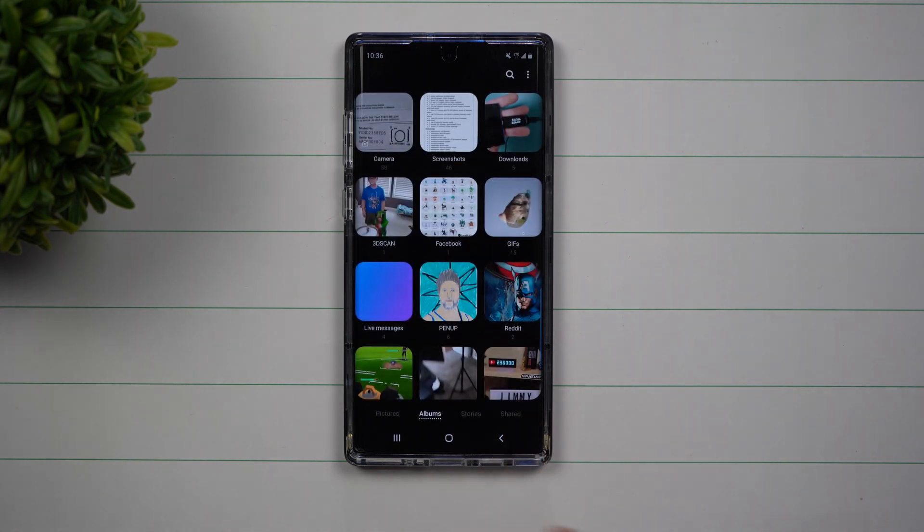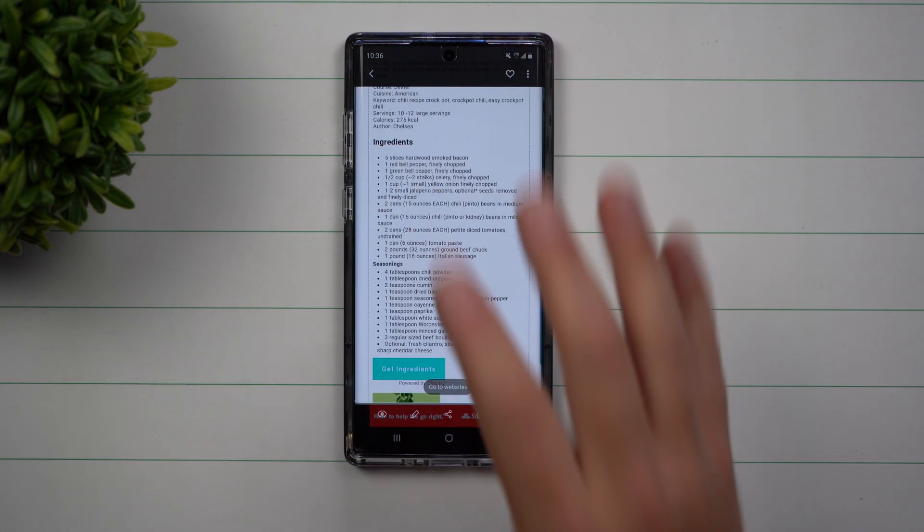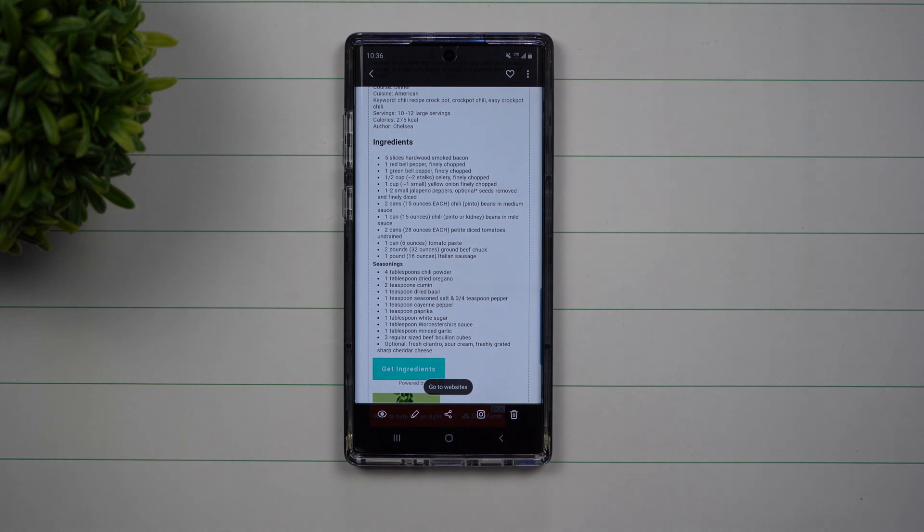This is inside of the Gallery, and the thing I love about this feature is if at any point in time you take a screenshot, it takes you directly over to the source.